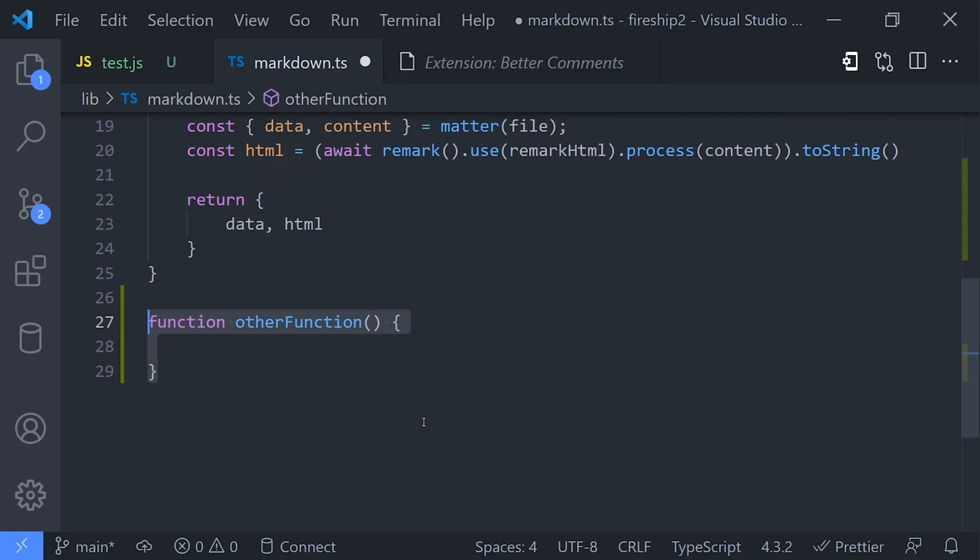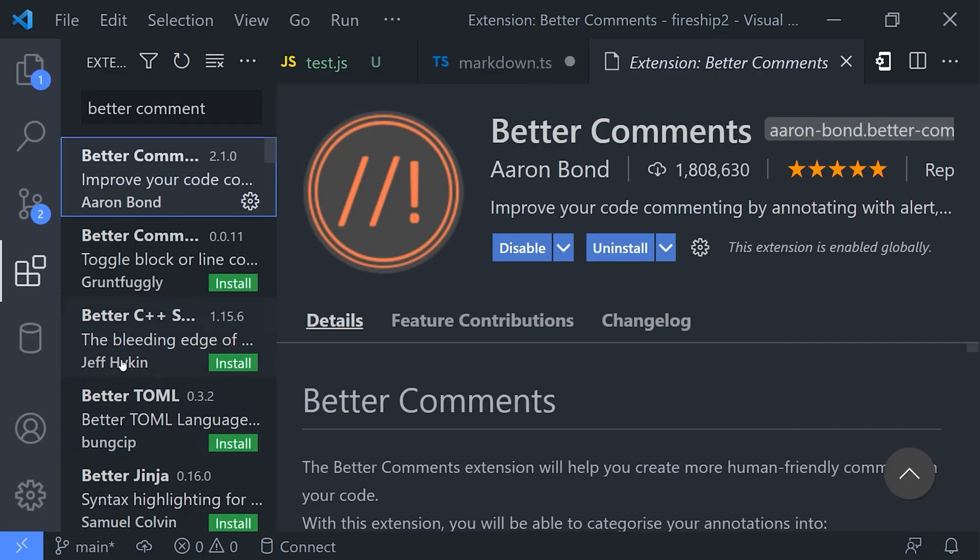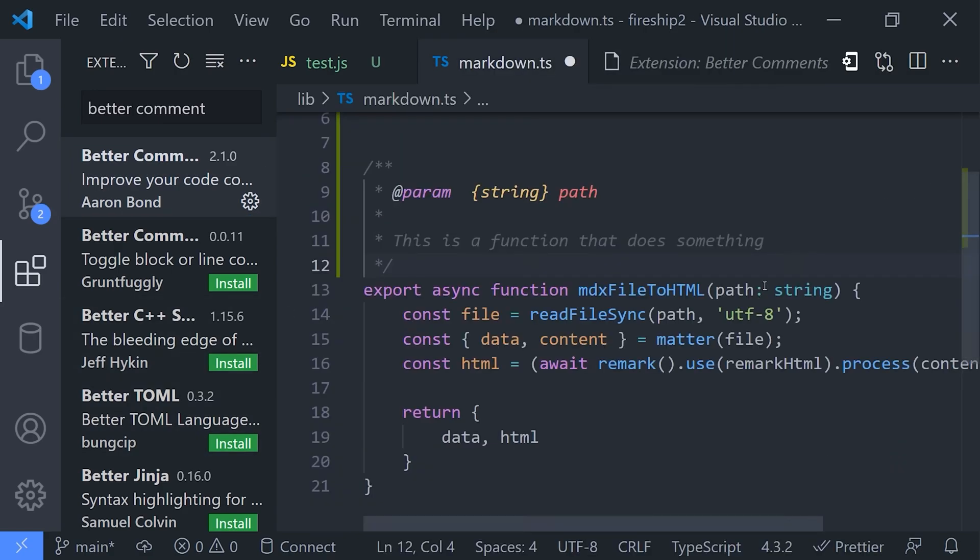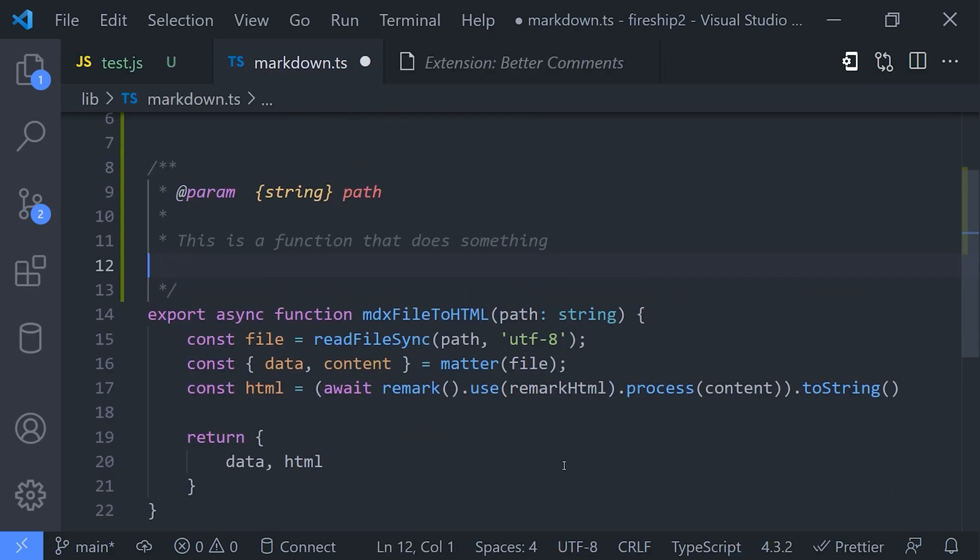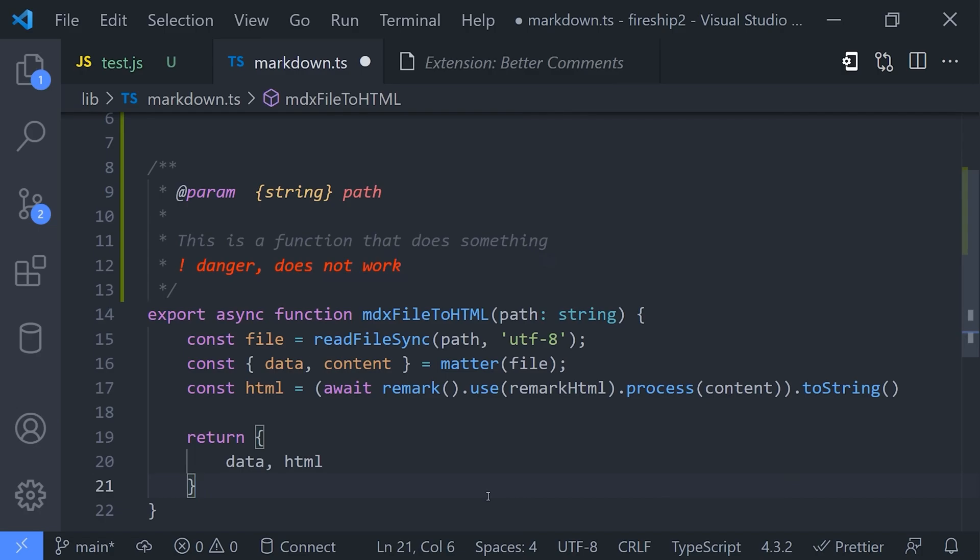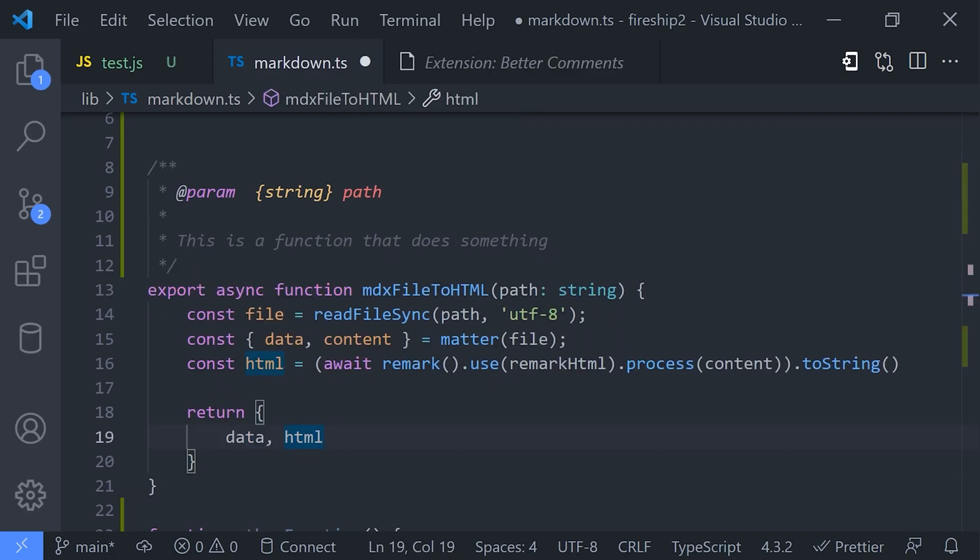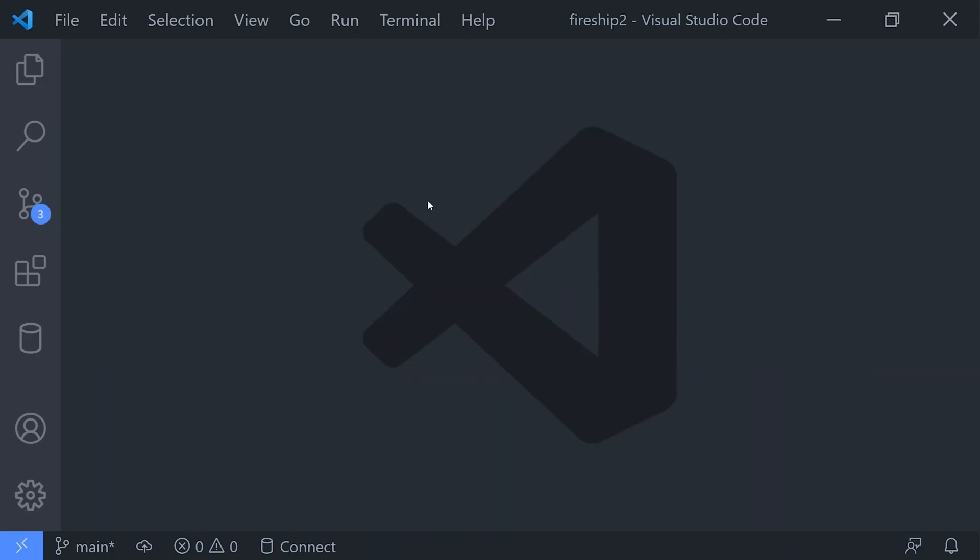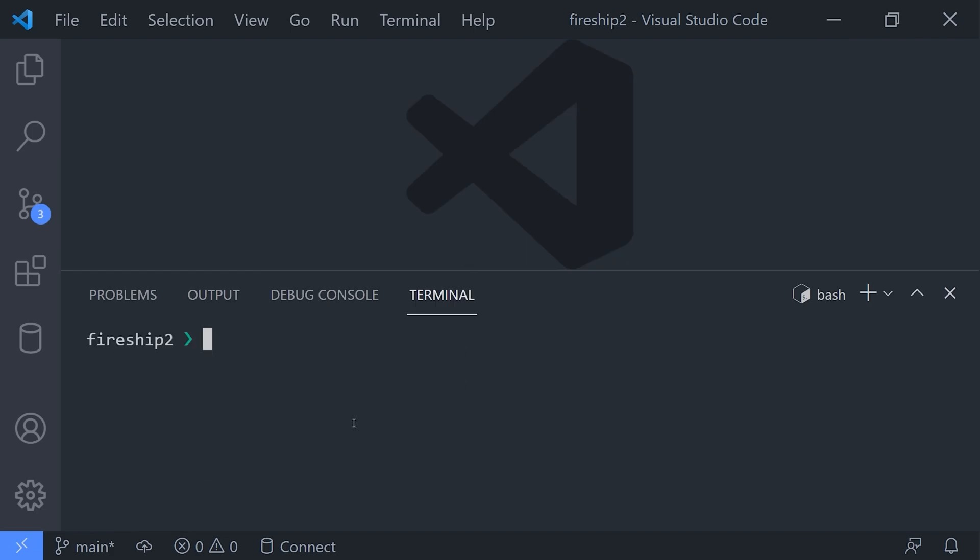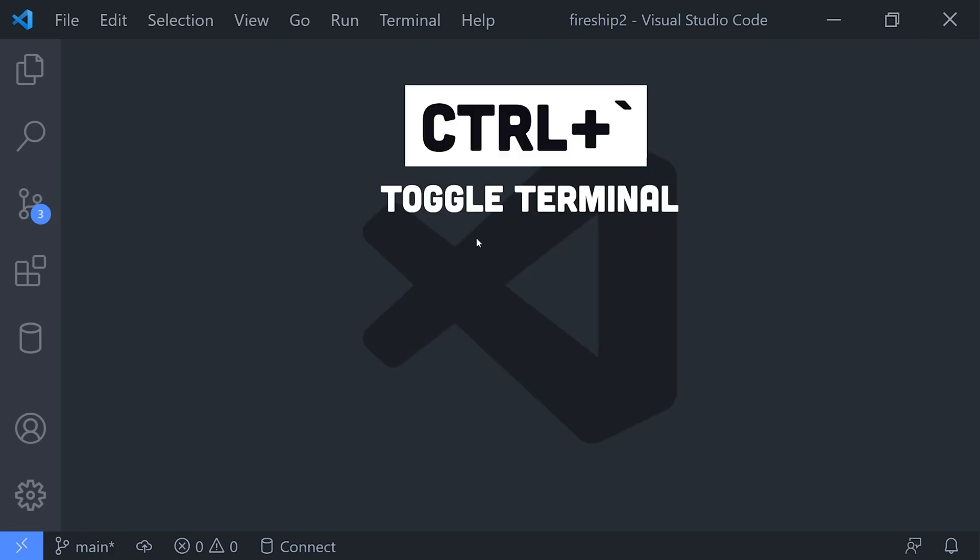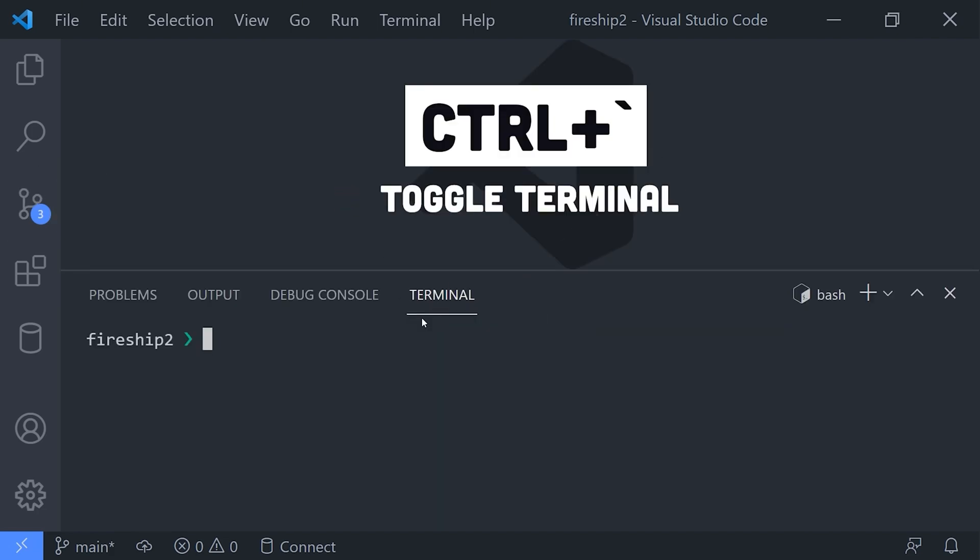But now let's switch gears into a very important topic: the terminal. You can open a new terminal session directly in VS Code in your current working directory using Ctrl+Backtick. When you start a new terminal it uses your default shell, which in my case is bash. If you click the caret, you can use a different shell if needed, like PowerShell or WSL.